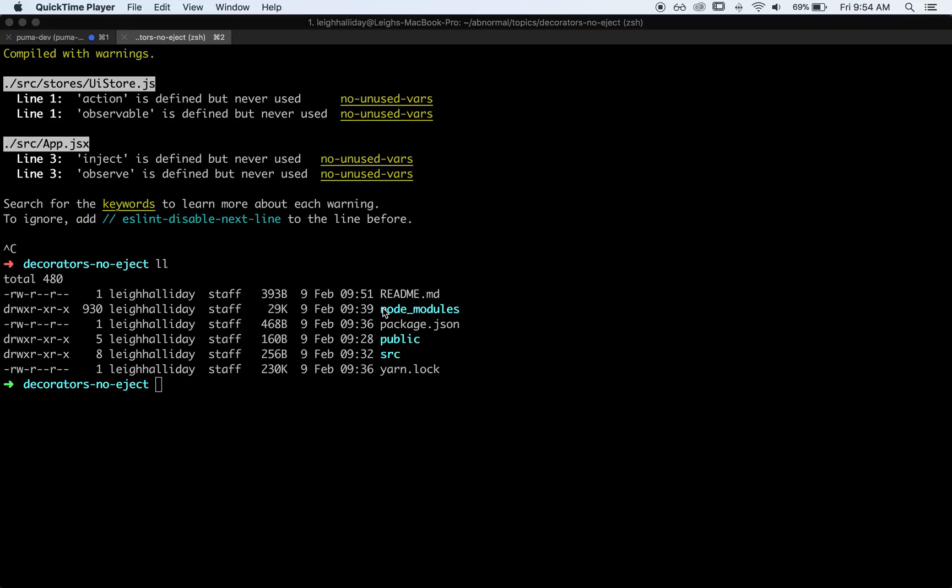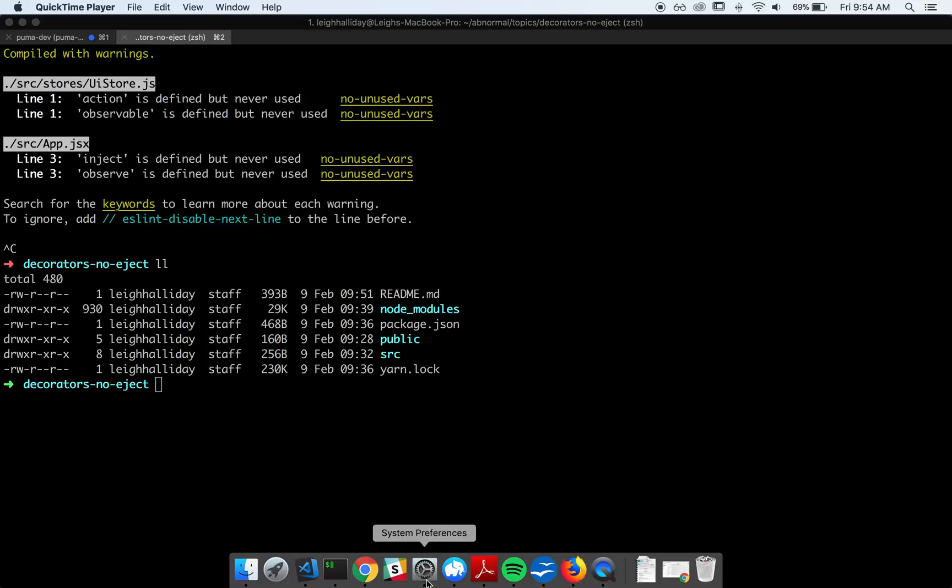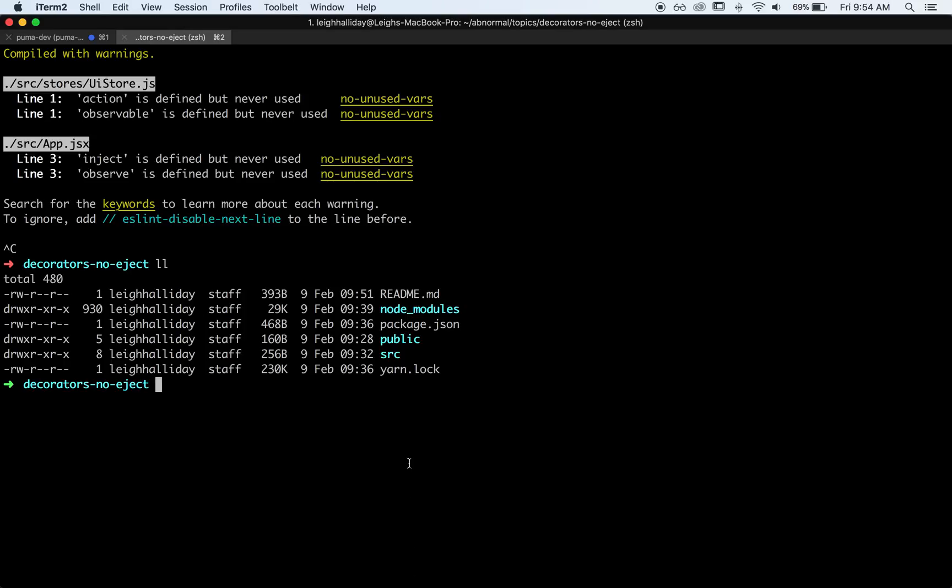Hey, hey, how's it going? It's Lee Halliday here, and I wanted to record another video to show something that I've been struggling with for a long time, and it is how to use things like decorators, Babel plugins, and things like that in Create React App without having to eject.